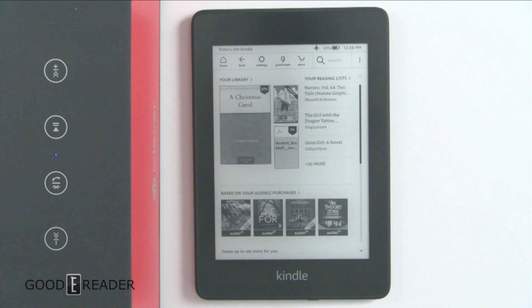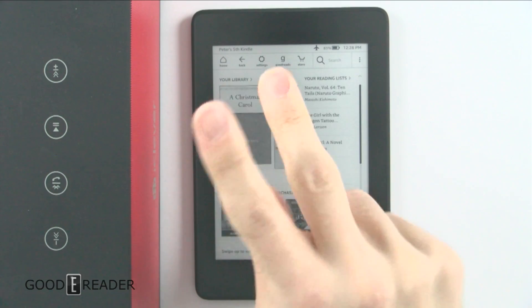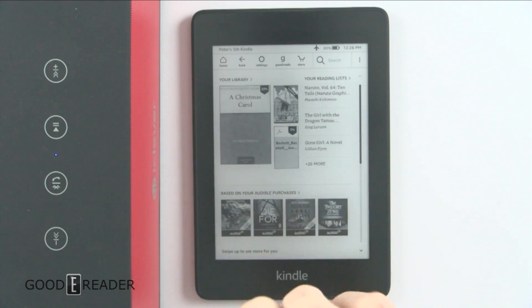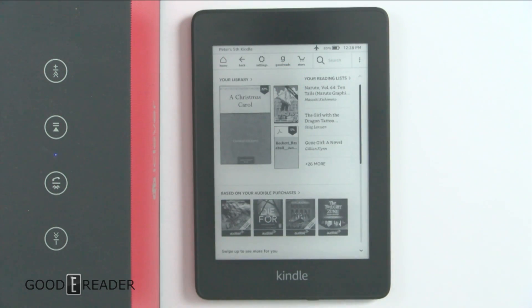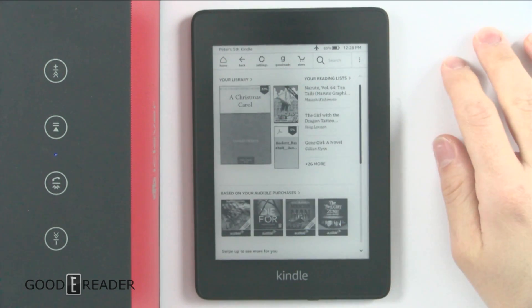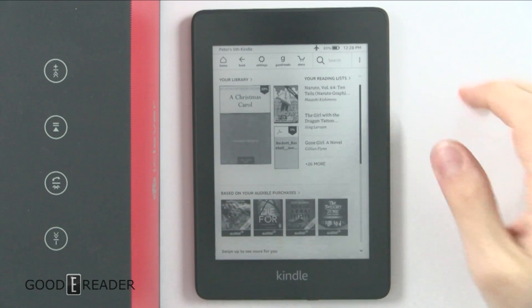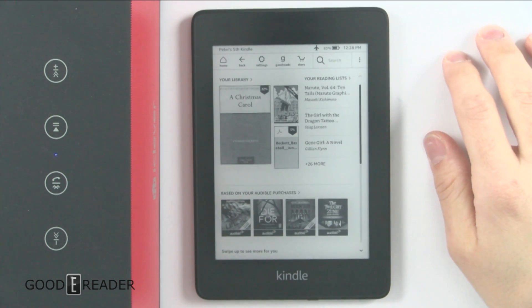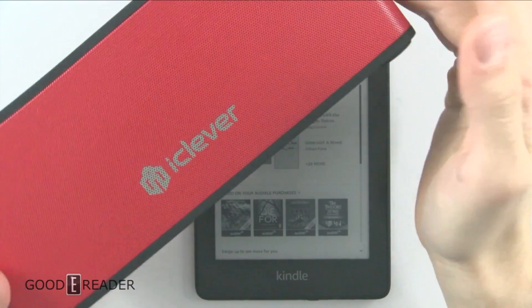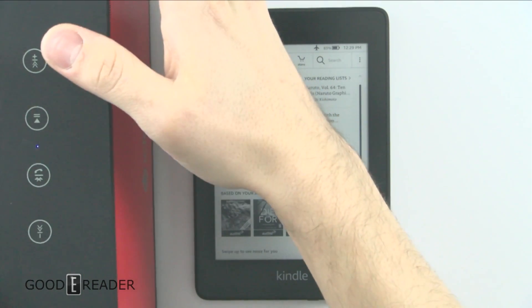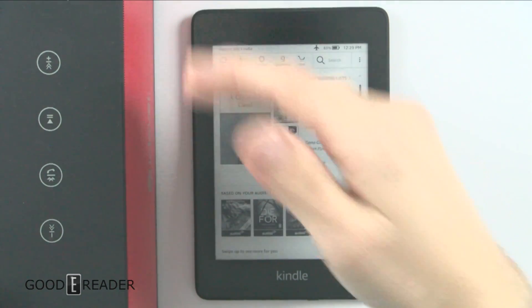Hello everyone, this is Peter with GoodyReader.com and today we are doing a text-to-speech video on the Kindle Paperwhite — not one, not two, not three, but four. This works on any Kindle that has audio capabilities, or the dongle if you have purchased one on Amazon. We are using a Bluetooth speaker; you can use wireless headphones or the like.